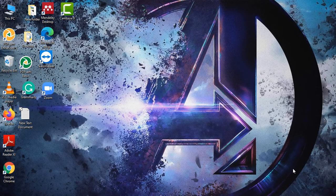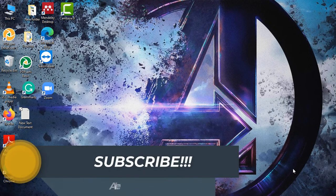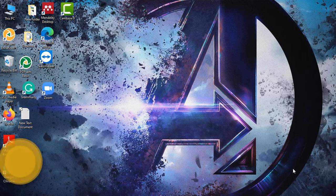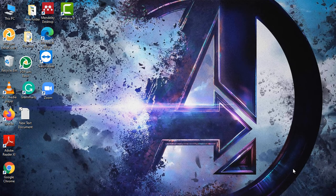Hello everyone, I am Rohit and welcome to my YouTube channel AI Era. In today's video I am going to discuss Python objects and Python data structures. Along with that, I am going to create a variable and apply various mathematical operators such as addition, subtraction, multiplication, and division on that variable. I will also show you a special operator known as the mod operator. So without any delay, let's get started.